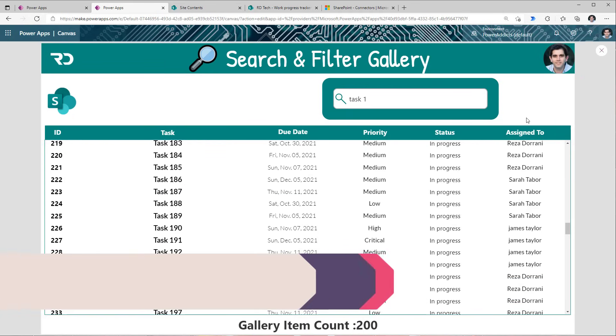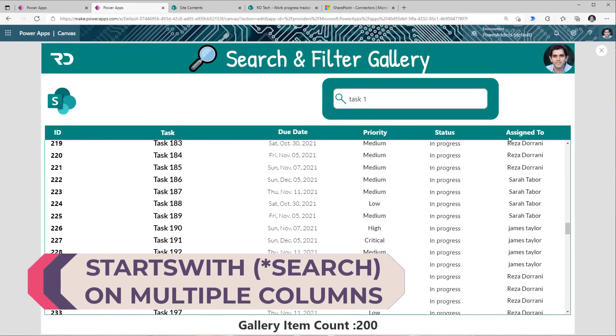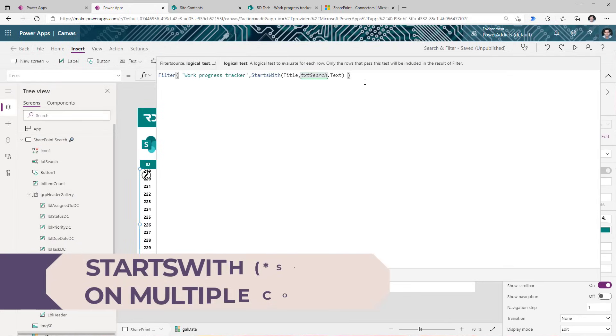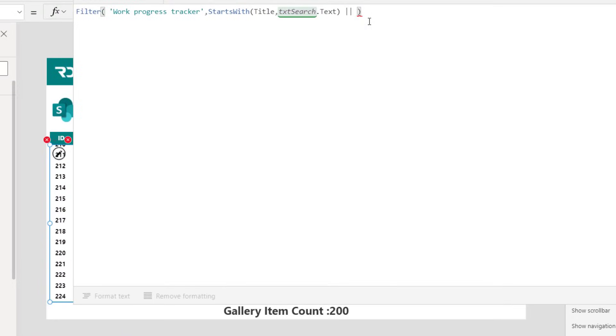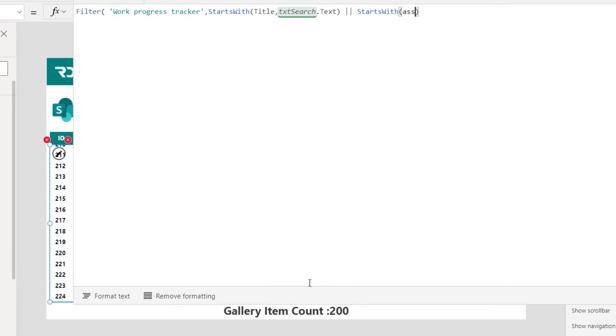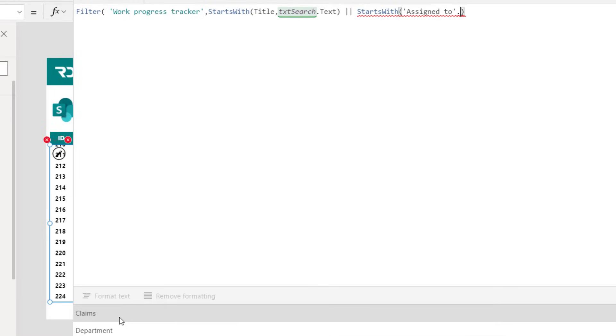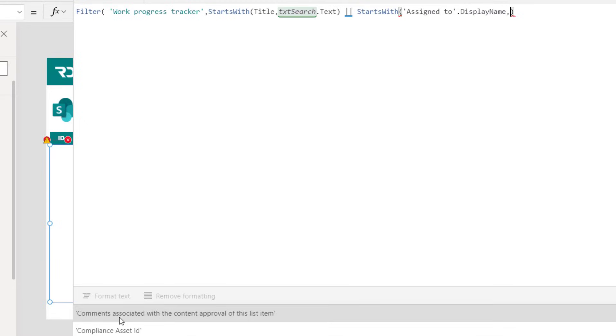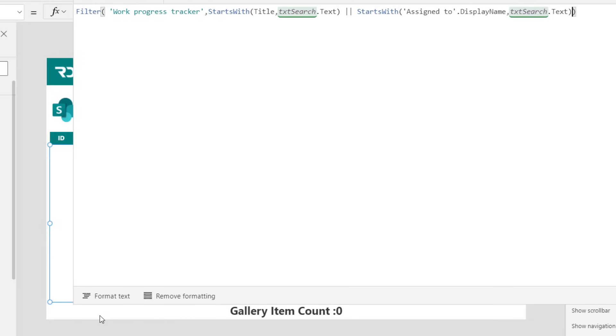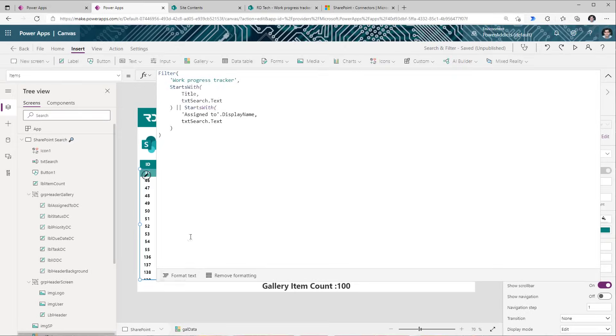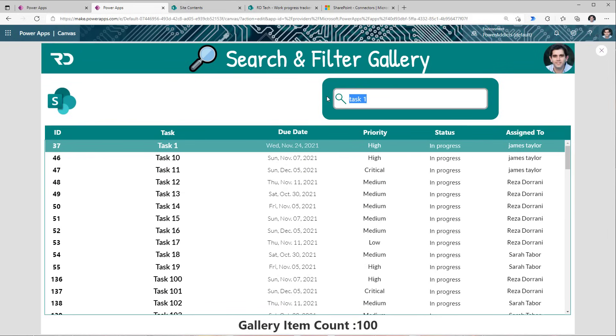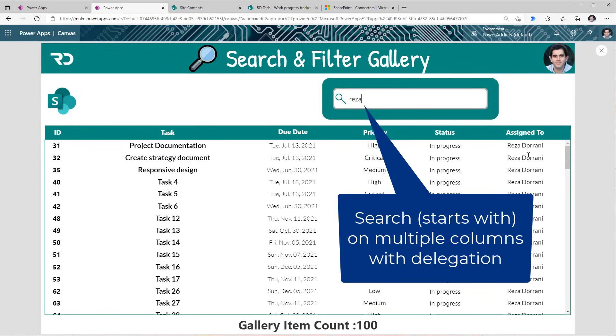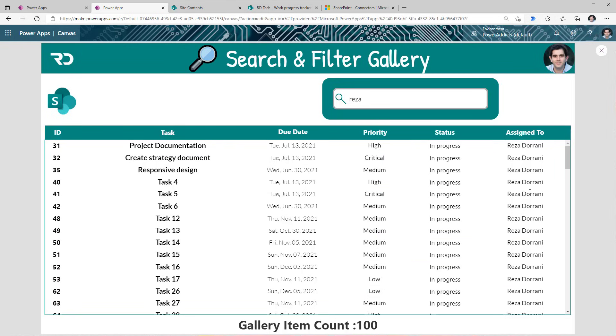Now let's try and also search on my person type column, which is assigned to. So for my same filter condition, I will add an OR condition: starts with, my column name here is assigned to. Remember this is only delegable with two properties of this column: display name and email. Let's try display name, and now what's my text? Once again coming from that search box. Let me format text. Let's preview the app. Now I can search on both those columns together. So let's say I search for Reza. So here it is only showcasing all those tasks where assigned to starts with the text Reza or the title starts with the text Reza. And once again since there are many records that are assigned to Reza, optimized loading is being performed.